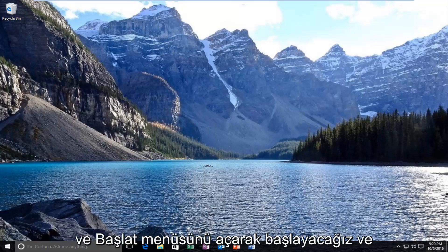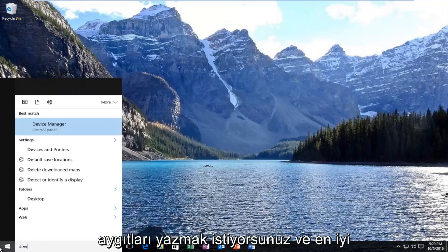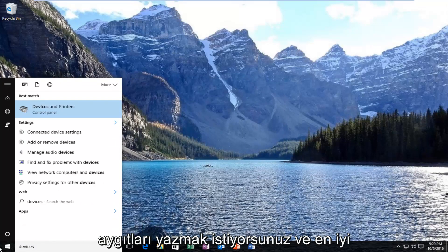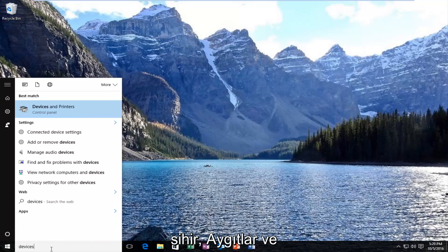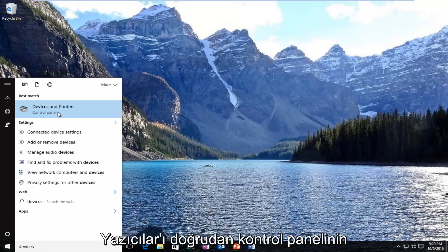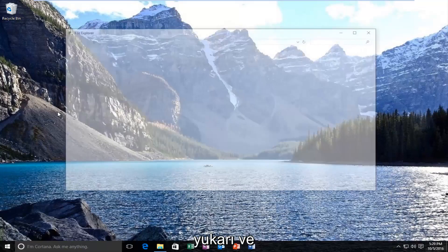We're going to start by opening up the start menu and you want to type in devices. The best match should say devices and printers directly above control panel. So you want to left click on that one time to open it up.